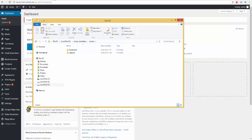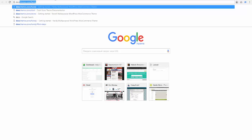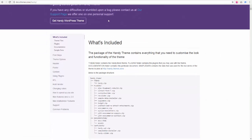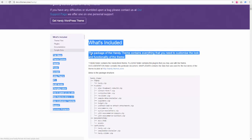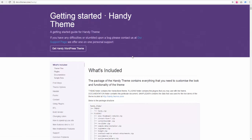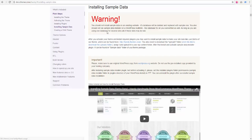I already downloaded it, but you will need to go to our documentation page at docs.themes.one.handy. Here is our documentation page. It will be changing, but the address will most likely remain the same. Otherwise, we will notify you. And you go to first steps, you go to installing sample data.